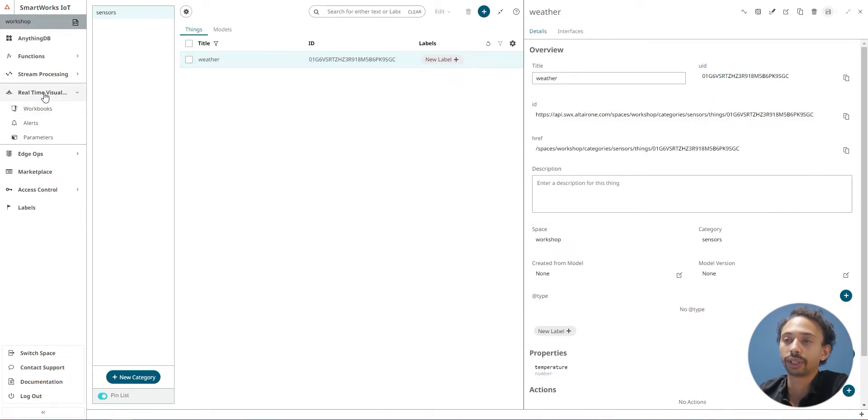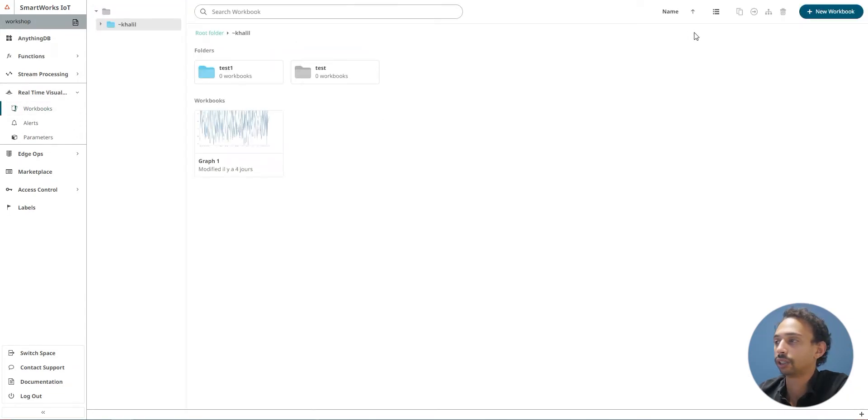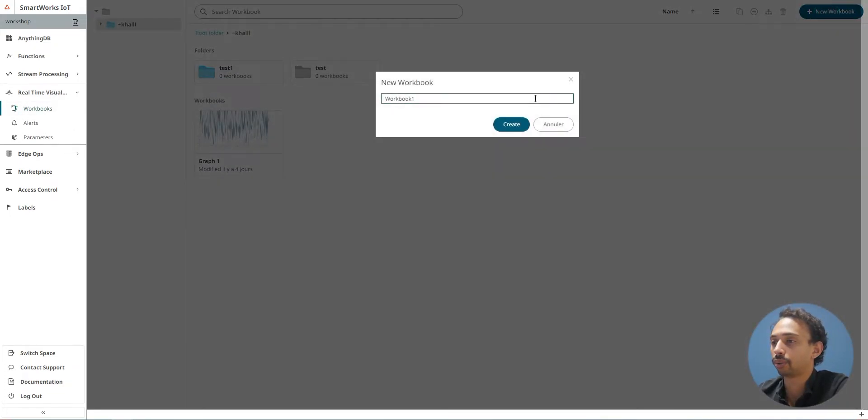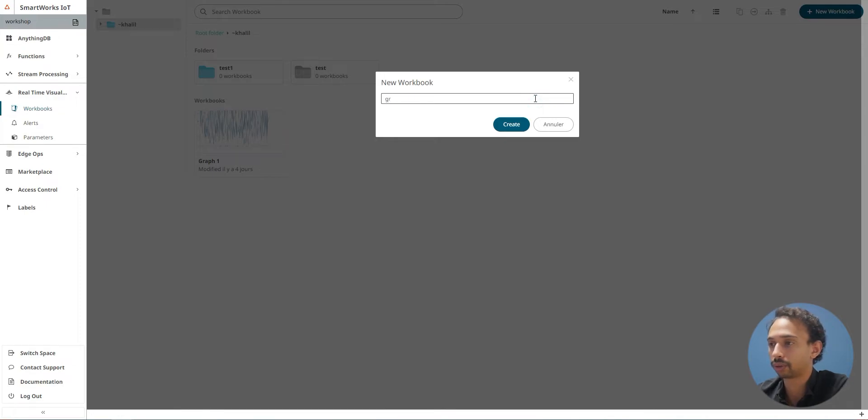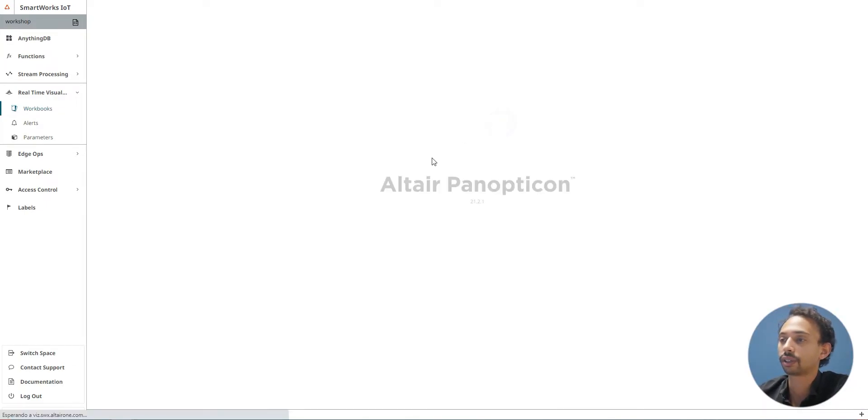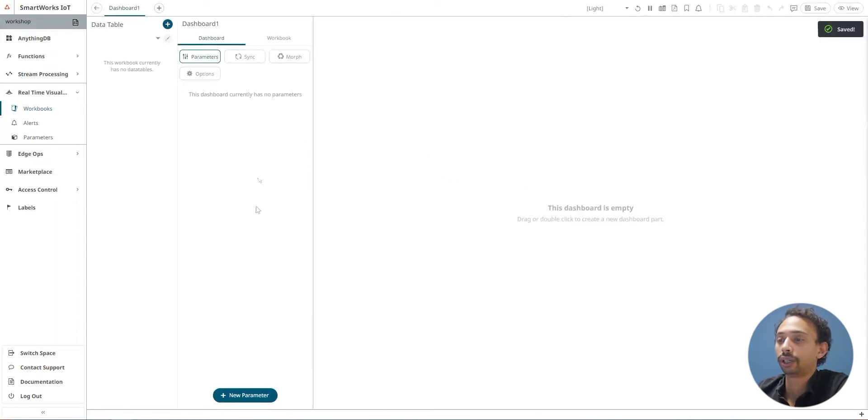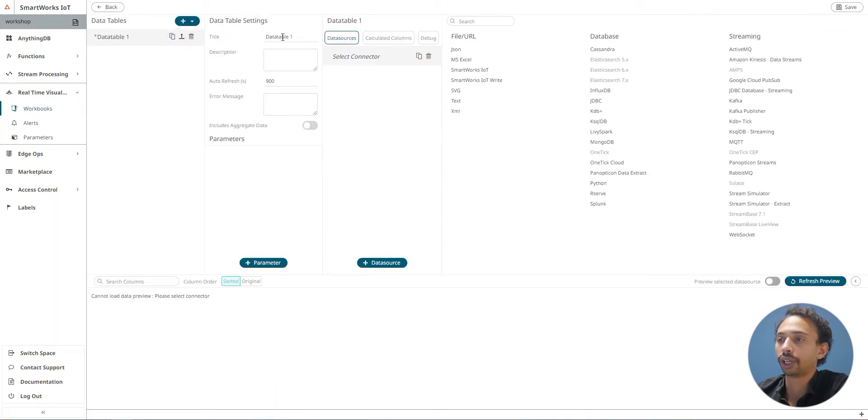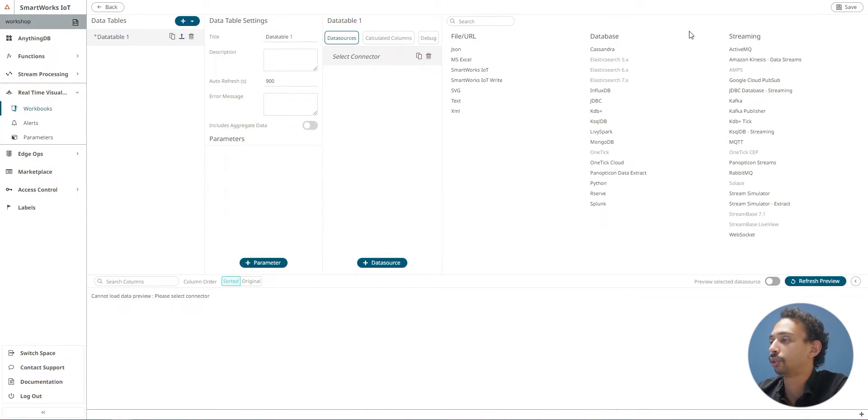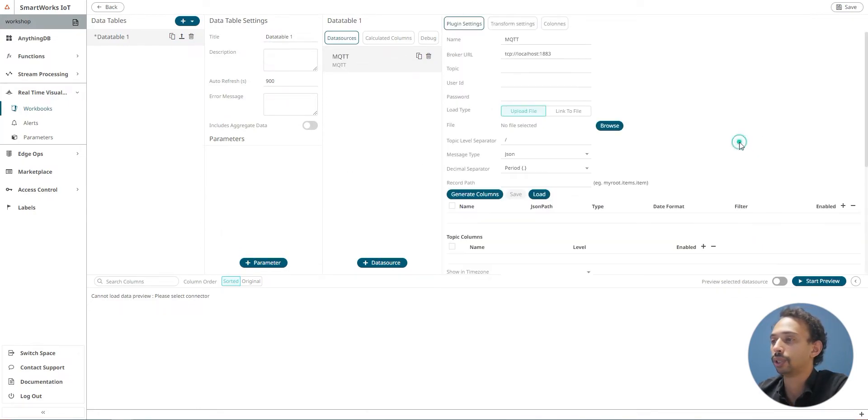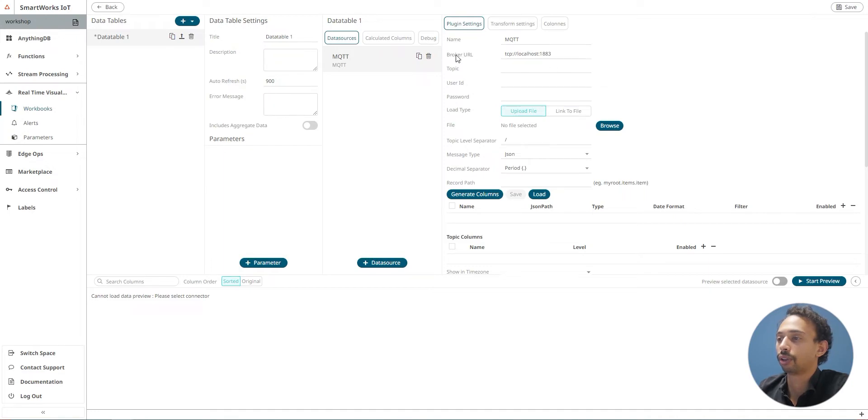Next, you need to create real-time visualization workbooks. Just create a new workbook. I'm going to call it graph to create, and we'll add a new table. You can edit the name or the description, and we'll choose streaming MQTT.